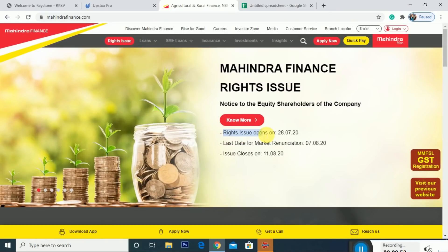One of the basic things: the right issue opens on 28th July. We have to apply the right issue between 28th July and the closing date of 11th August.